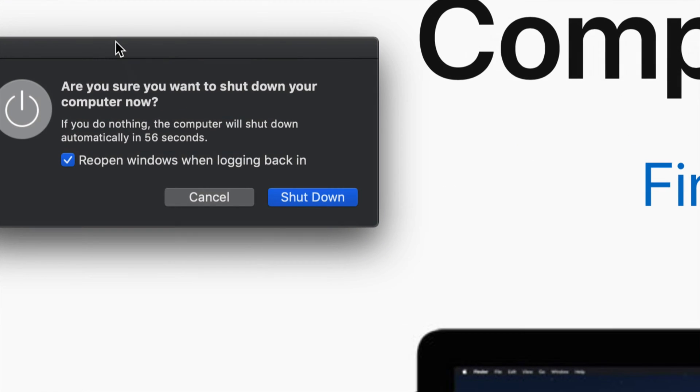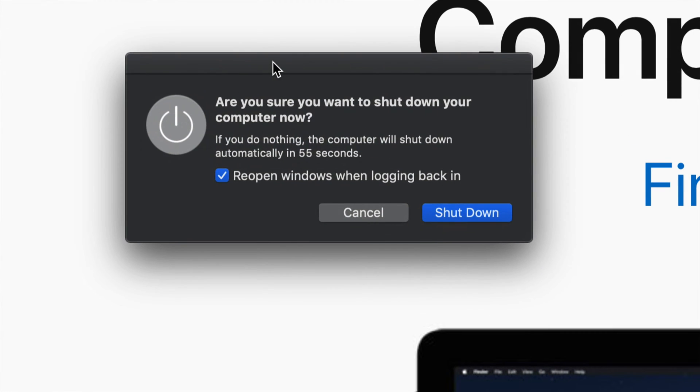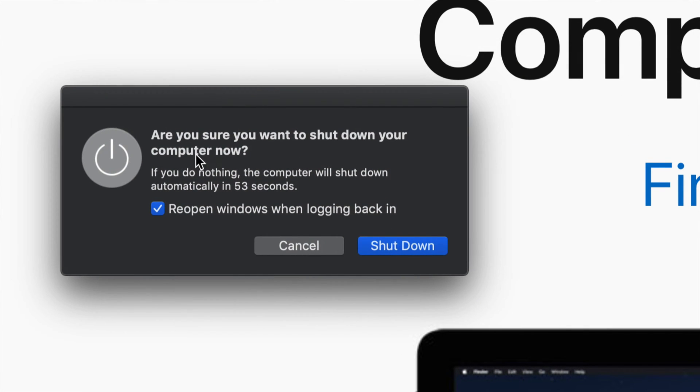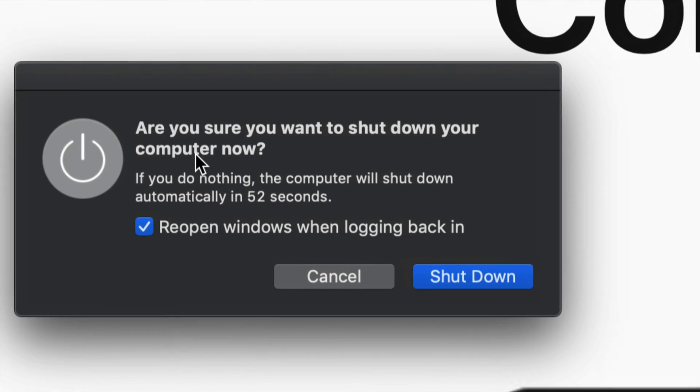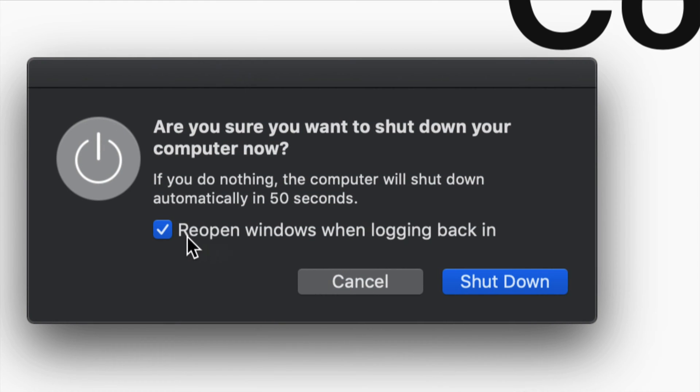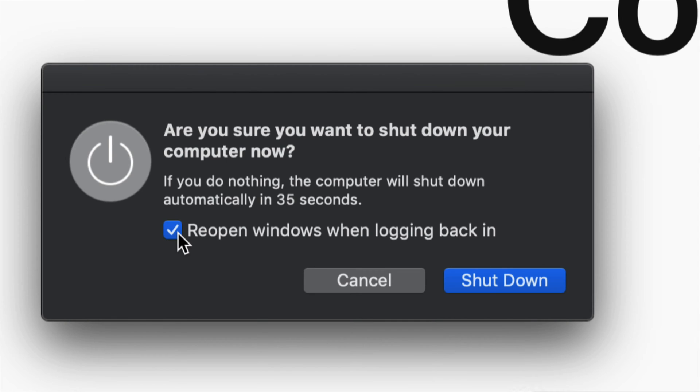If you want, you could have this clicked on to reopen windows when you're logged back in. So whatever you have open right now will come back and open up again once you turn on your Mac.